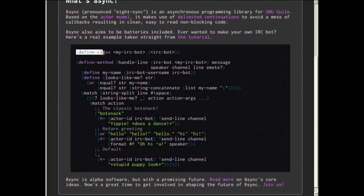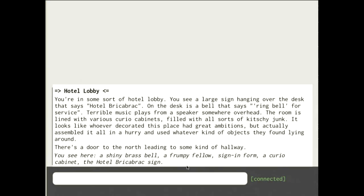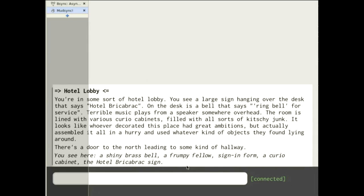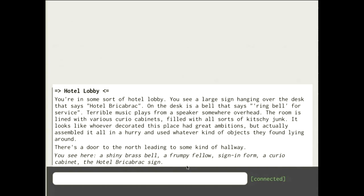That's just one IRC bot actor. What would be more fun is having a lot of actors running around. I participated in something called the Lisp Game Jam, which is a game programming contest, and I built a MUD on top of 8sync — a multi-user dungeon. Who here has ever played a text adventure or a MUD-type thing?